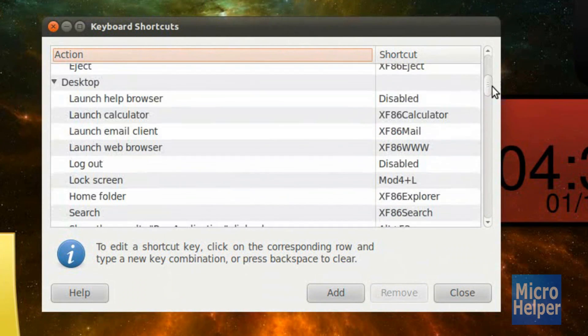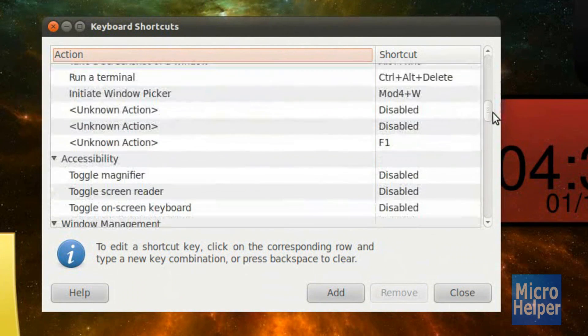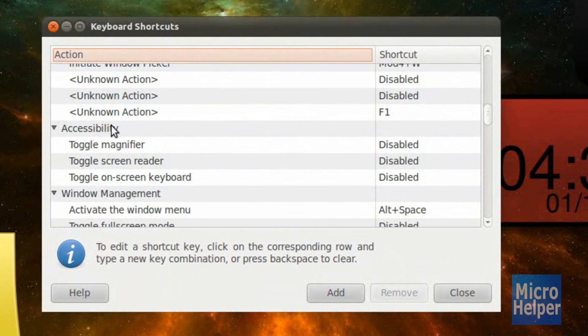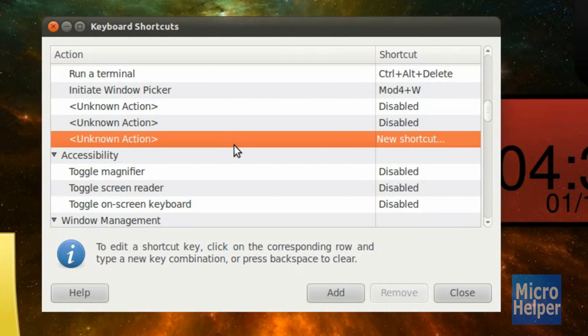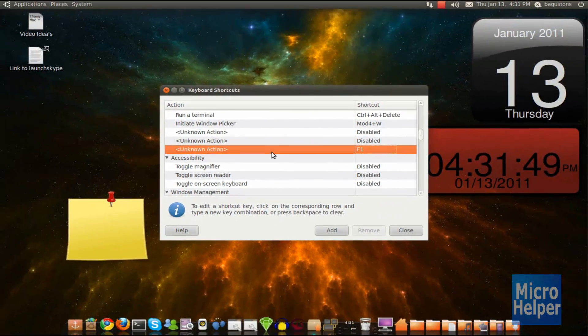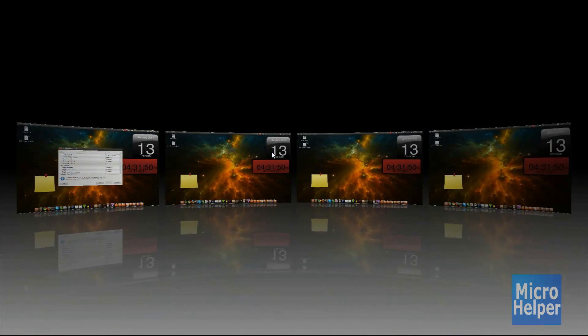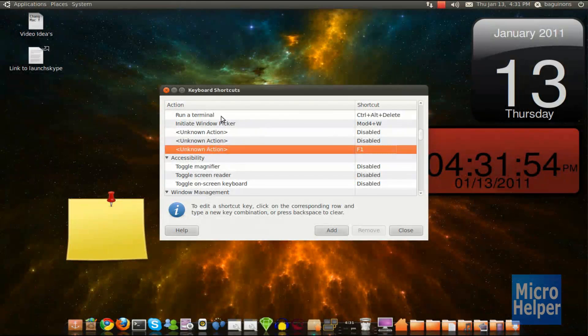This window should pop up. Simply scroll down. Just keep scrolling until you're under Accessibility, and then you should see three unknown actions. Basically, the third one, click on it and press F1 on the keyboard. And now when you press F1, you get a little something like this. That's basically how you do it on Ubuntu.